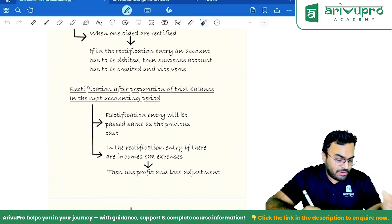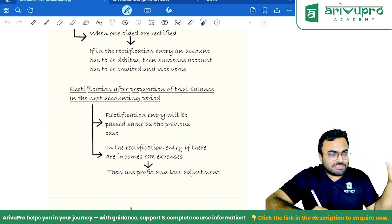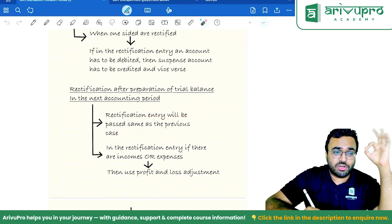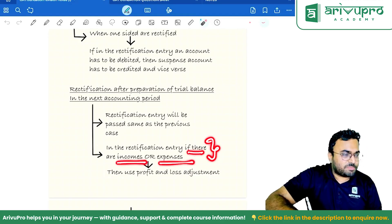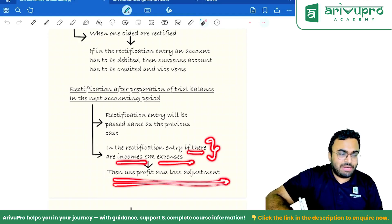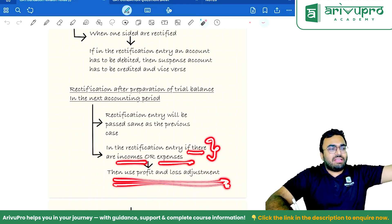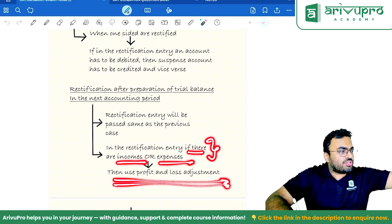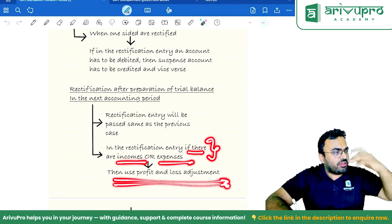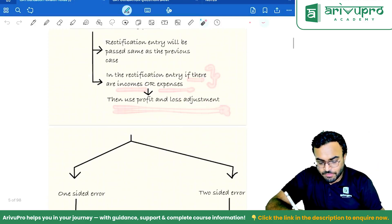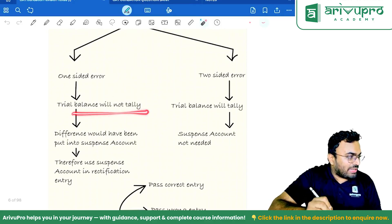Rectification after preparation of trial balance in the next year: everything remains the same as the previous case — suspense account rule does not change. The only new addition is the P&L Adjustment Account. In the rectification entry, if there are incomes or expenses, use P&L Adjustment Account. The reason: last year's income or last year's expense should not impact this year's profit.